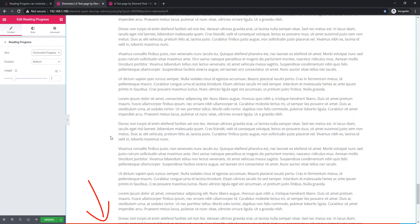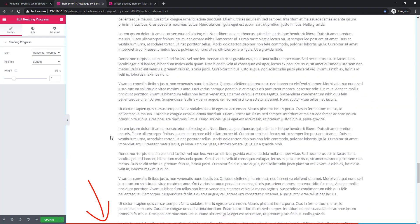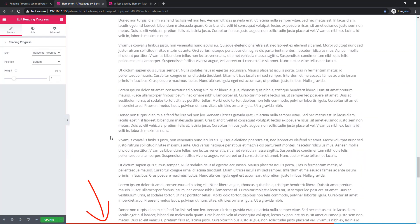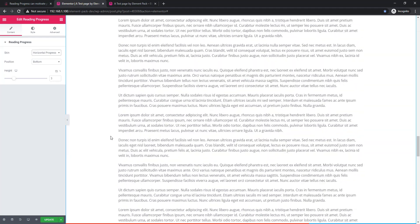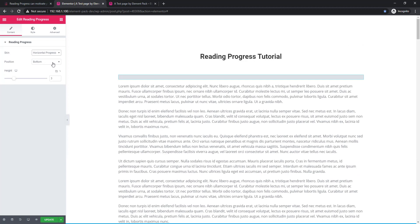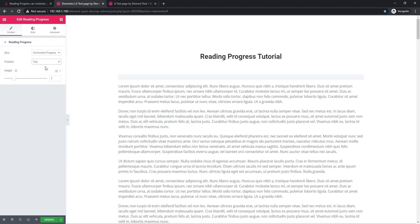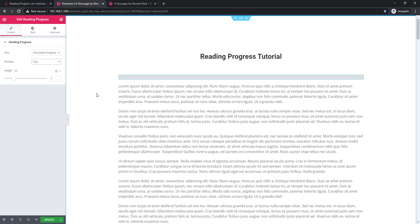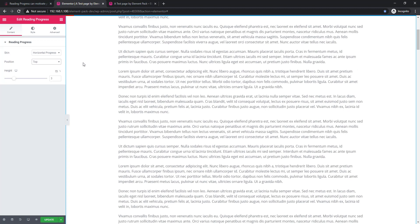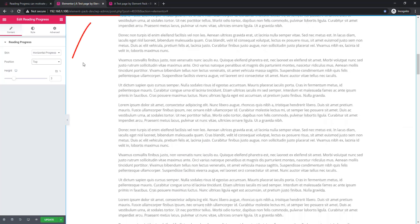It is actually the reading progress, or you can call it a reading indicator. If you want to set the position, you can do that. This time I'm choosing top, and see — the reading progress bar is now in the top position.